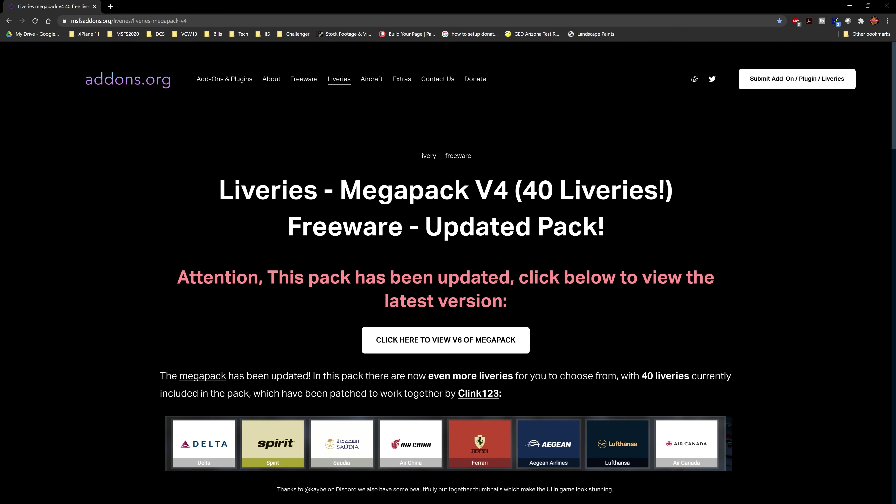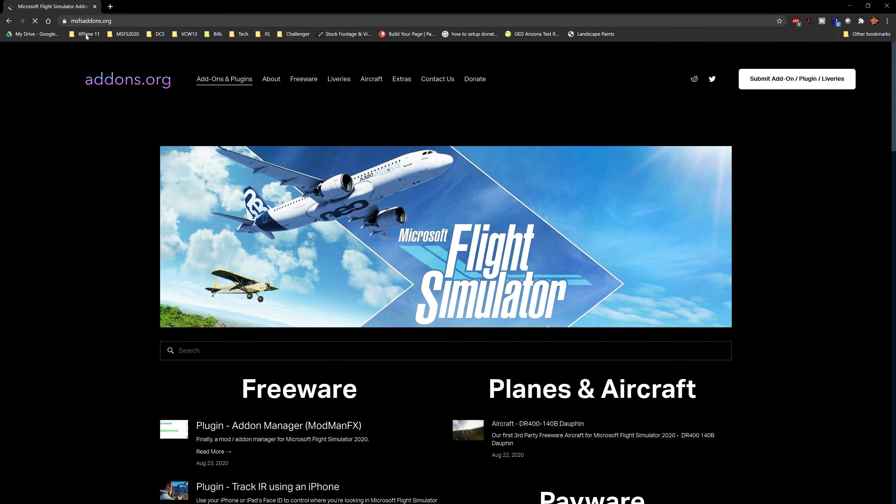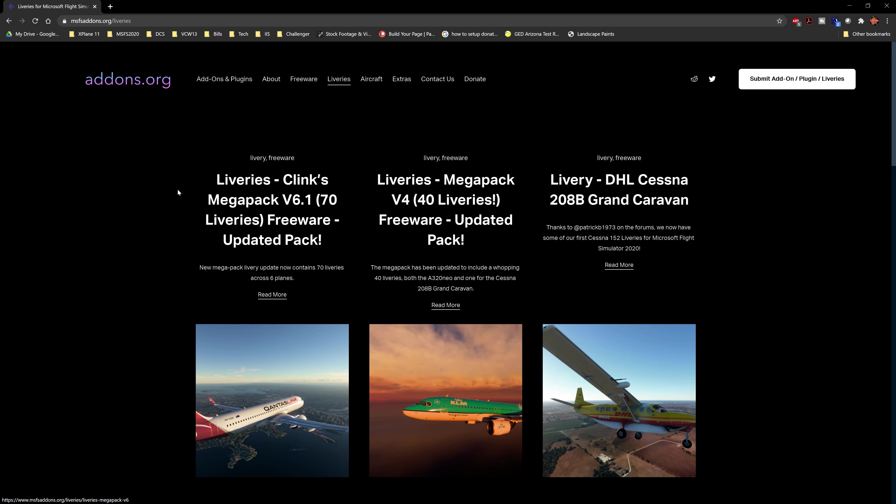Alright, so now I'll show you guys how to install these liveries. It's pretty simple. You're going to come to the website listed here above. Actually, what I'd recommend is going to msfs add-ons.org. We're going to go to liveries and we're actually going to find the new pack which is this guy right here, version 6.1.